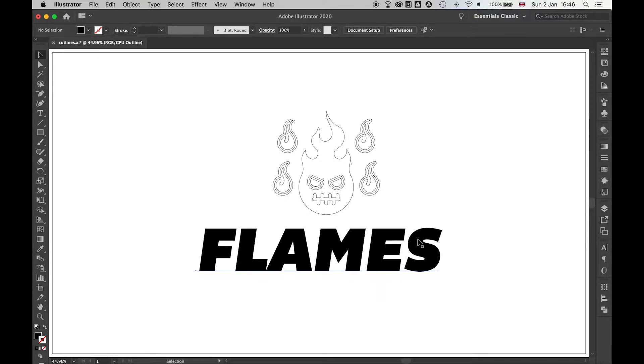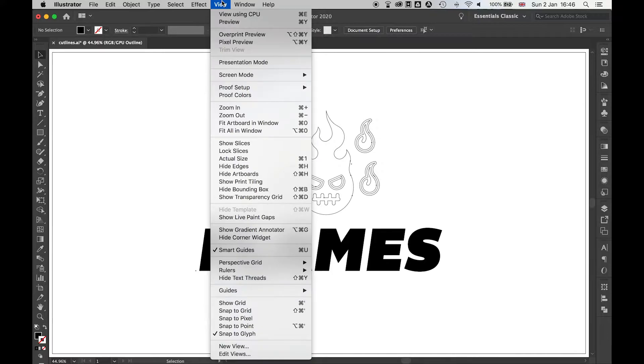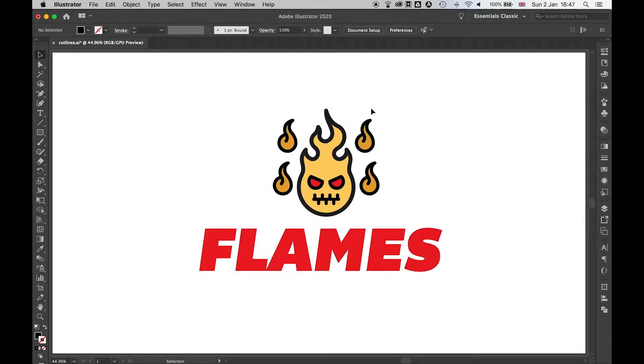For example here, this is still text. You'll see this is still a fill and stroke. If I come back to preview, I need to make sure that all the artwork is expanded and flattened.